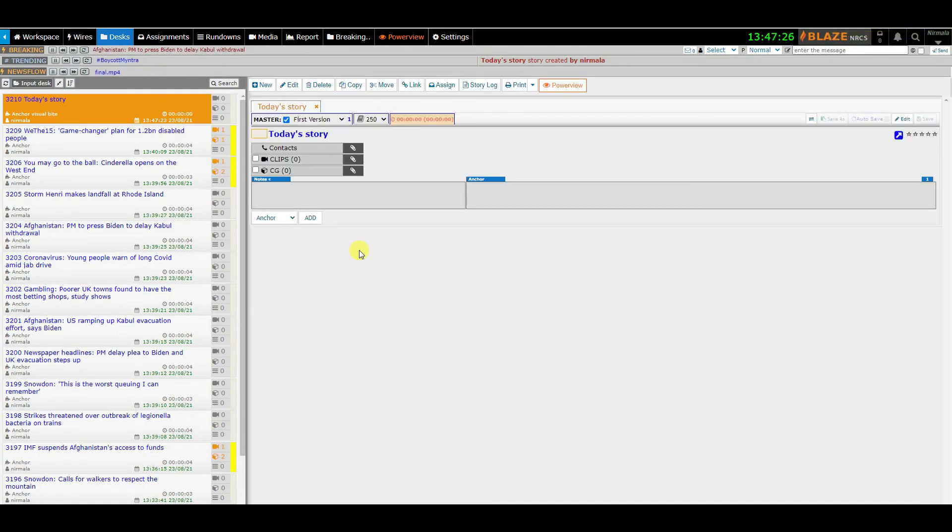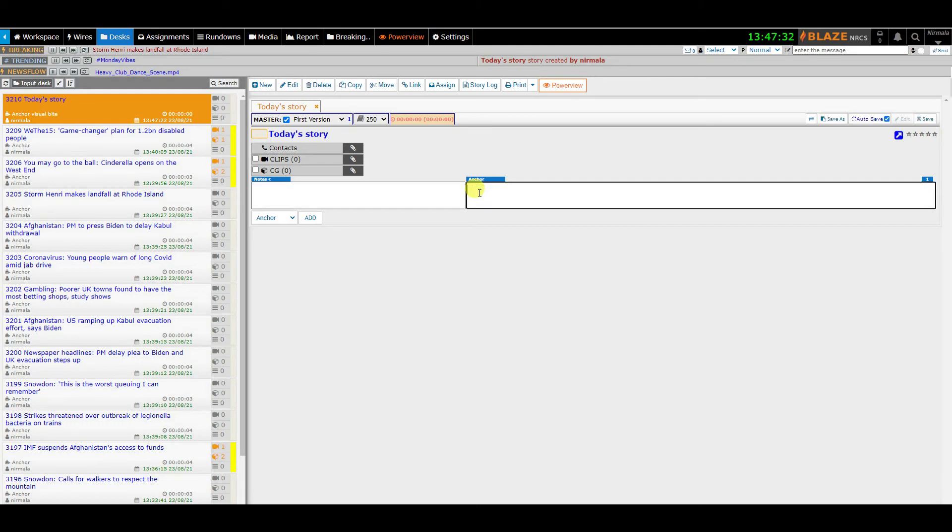That's all. You just created a story in Desk. Now you can begin to work on the story.